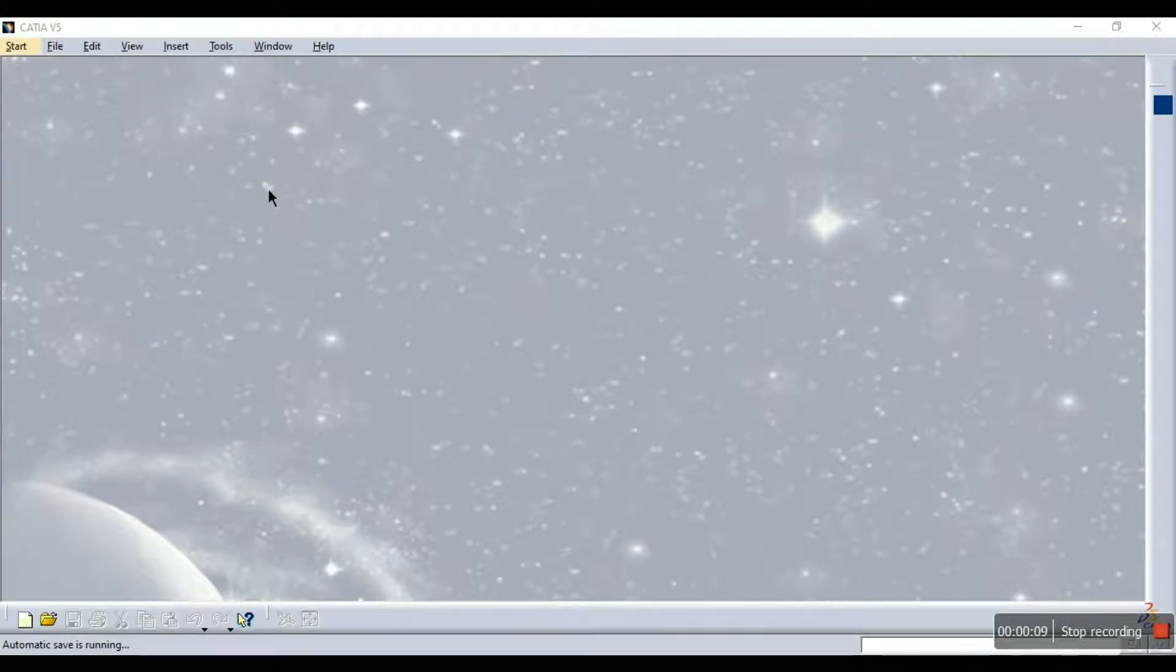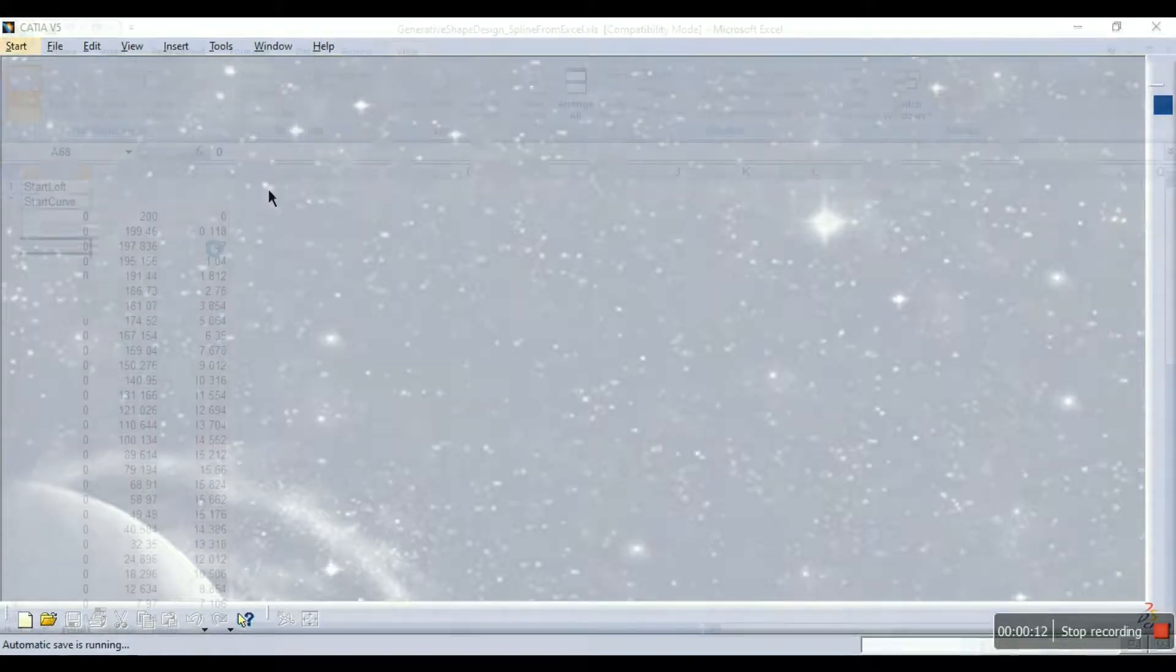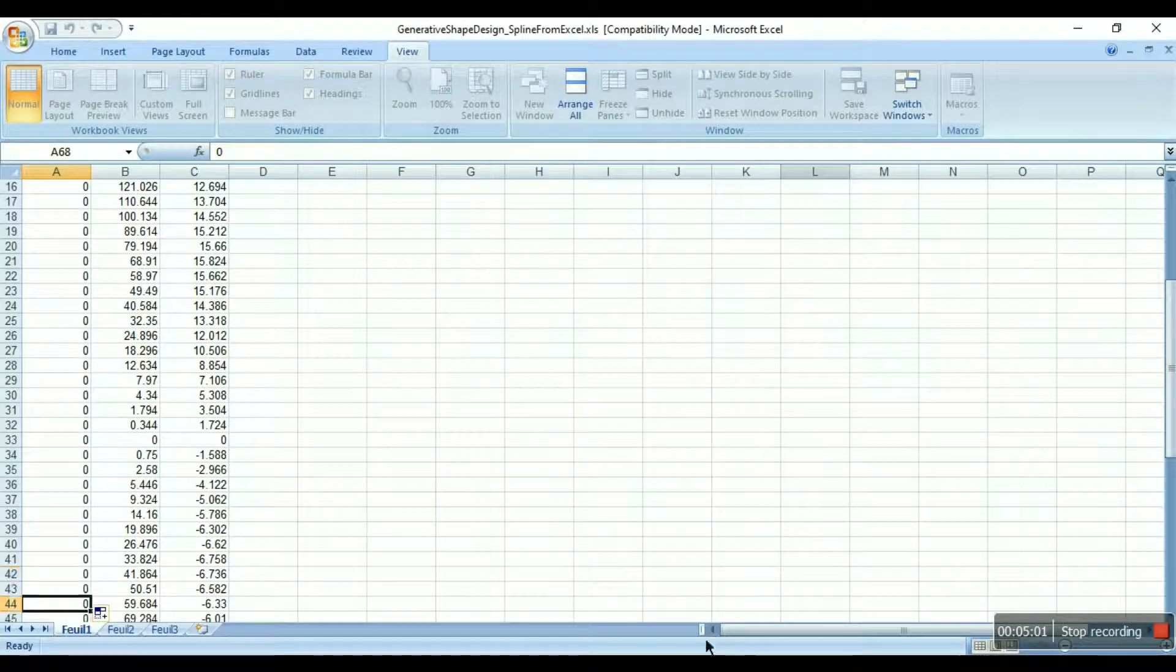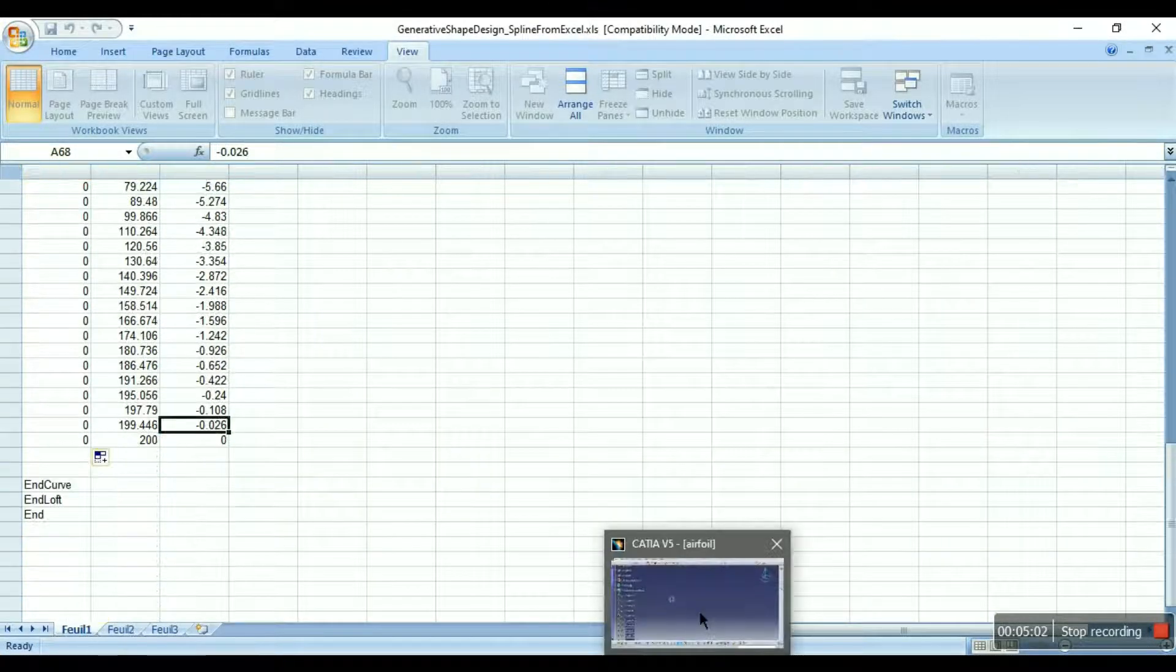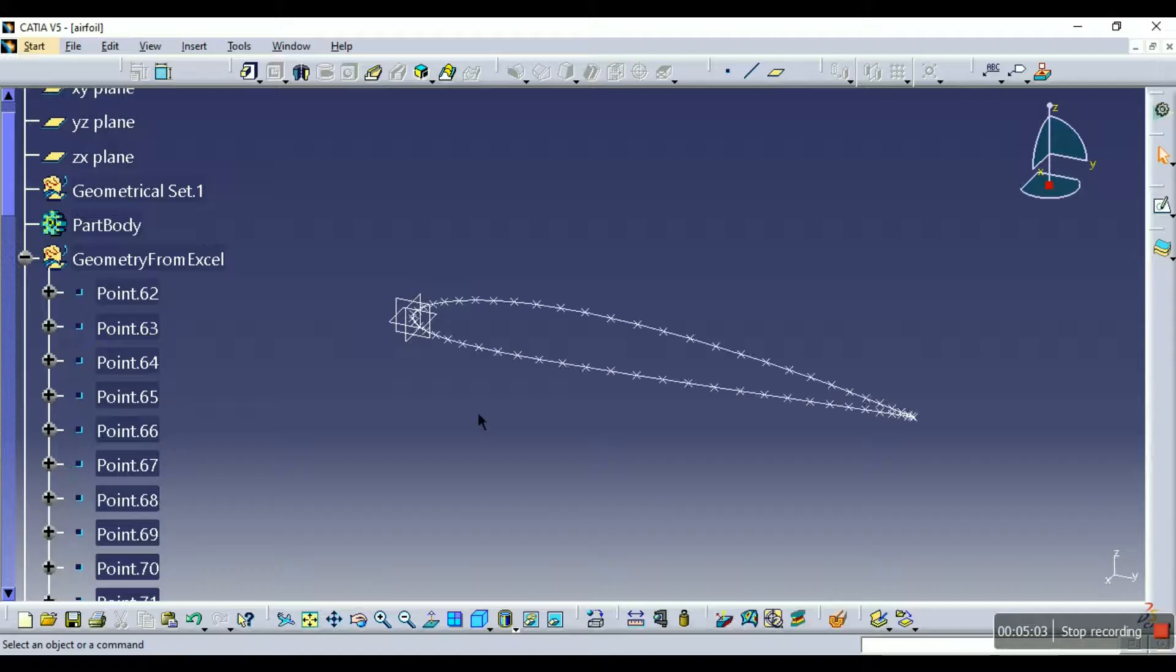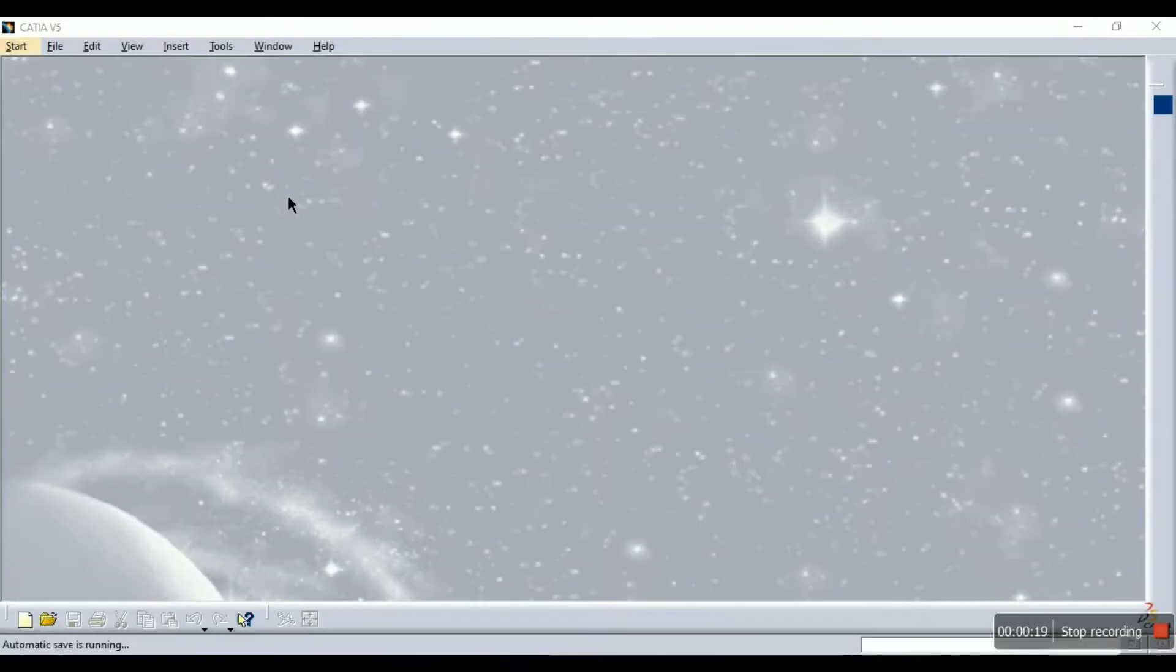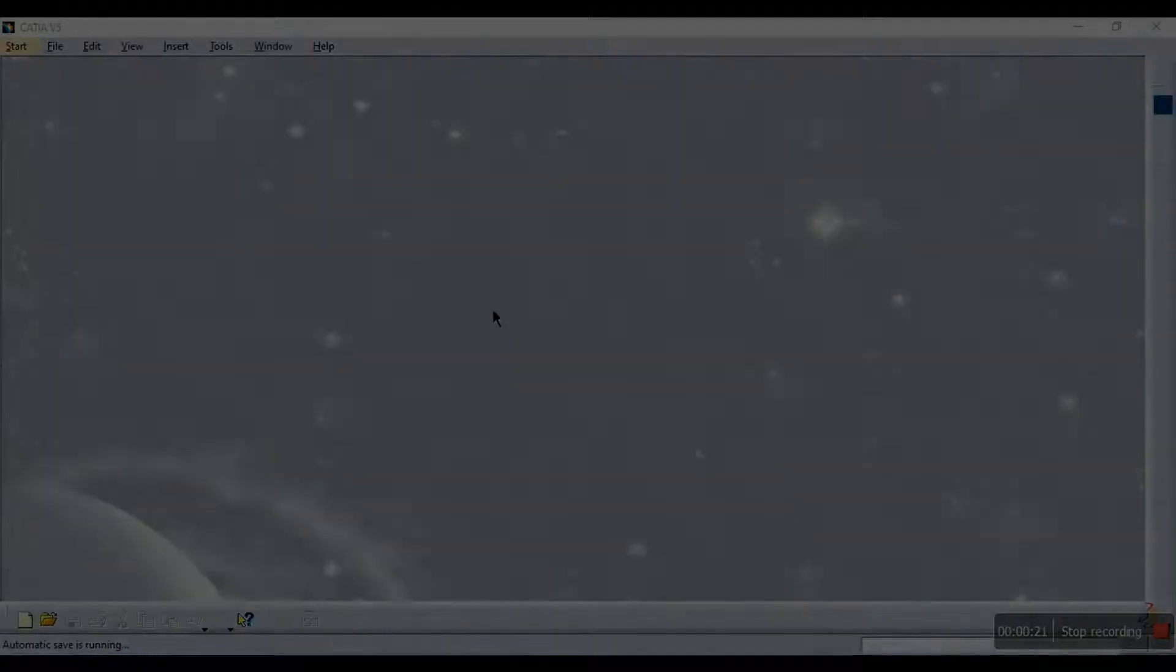Hi hello, this is Jay and today we will see how to import points or coordinates of complex curves such as airfoil from Excel to CATIA. So without wasting our time let's get started.